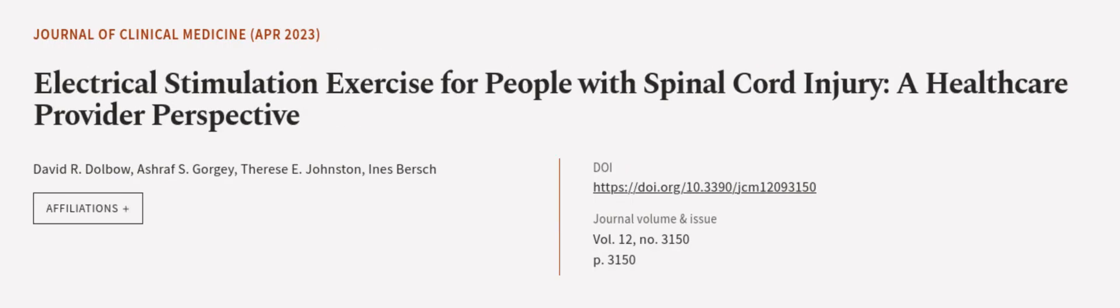This article was authored by David R. Dalbo, Ashraf Esgorji, Therese E. Johnston, and others.